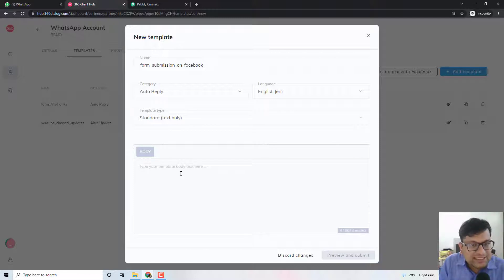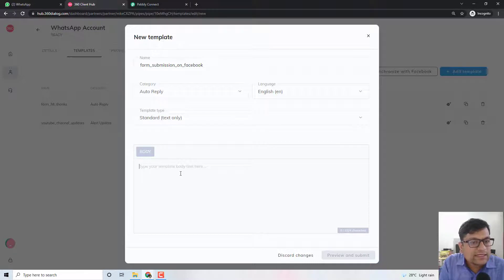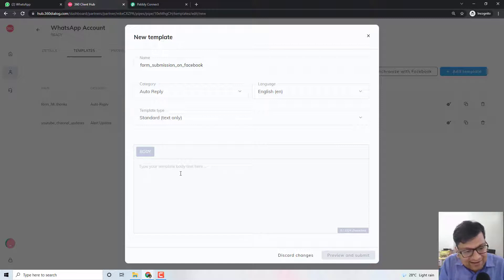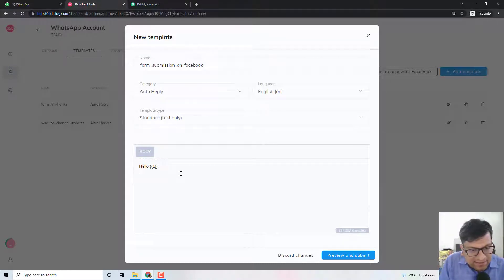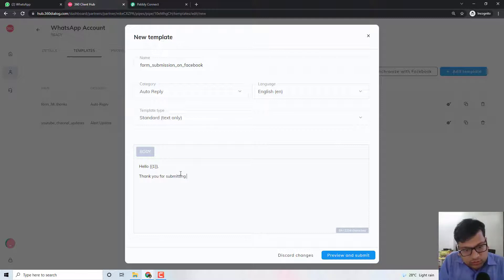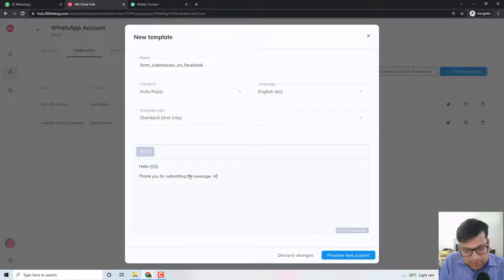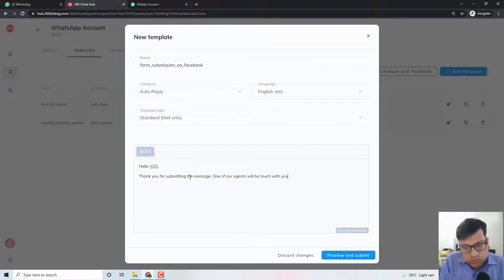Whatever message you want to send to your customers as soon as a form submission happens on Facebook — and this form submission can happen on a website as well. So depending upon where the lead is submitted, you can definitely send a dynamic message by changing the variables and text right here. For example: 'Hello [name]' — so it could be Hello Neeraj, Hello John, whatever the name is. Then: 'Thank you for submitting the message. One of our agents will be in touch with you shortly. Thanks, [company name].'